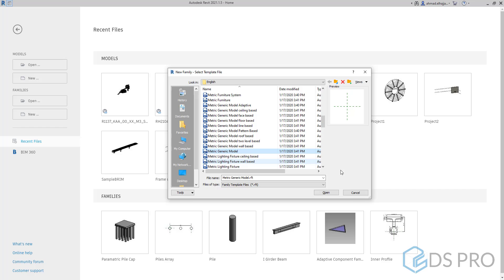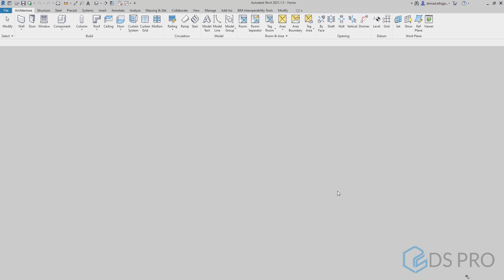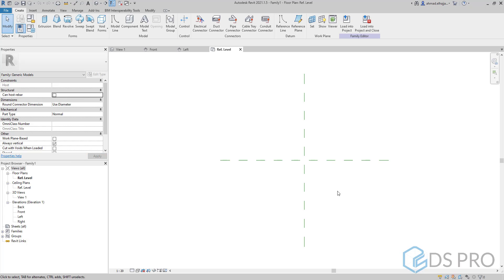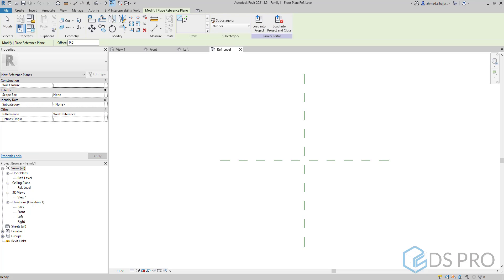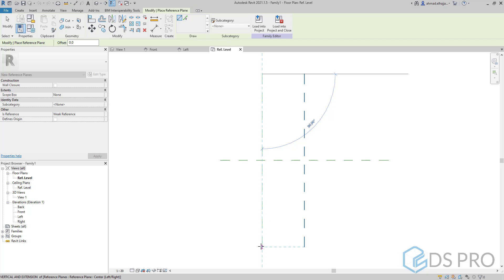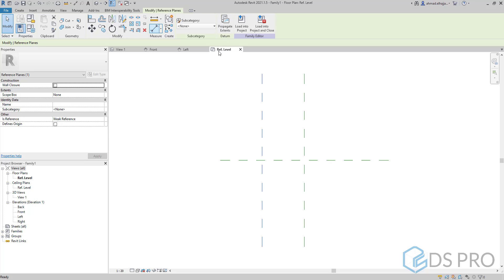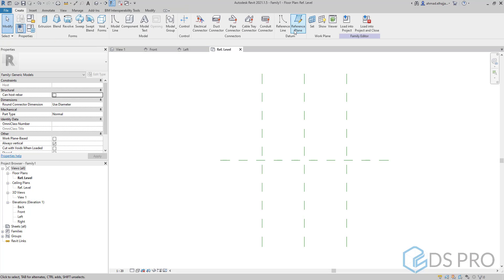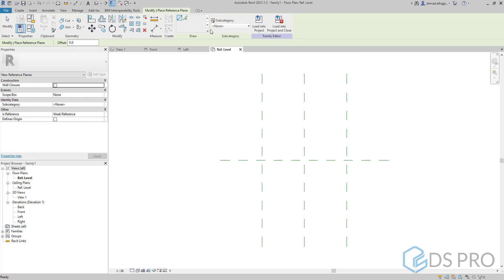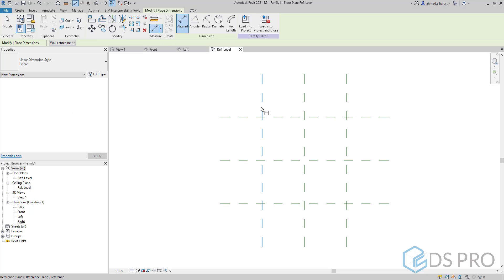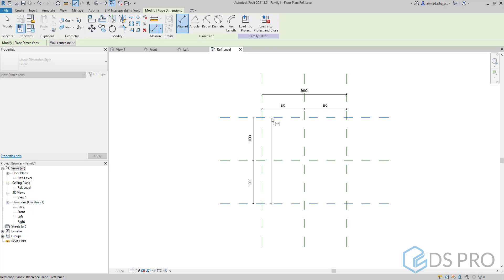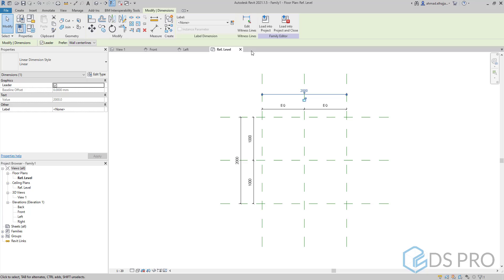To create the skeleton of the family we have to create or draw reference planes. We draw the first reference plane and we can mirror it for the second one. The same idea applies in the other direction. We can use pick reference plane or pick line, and let the distance be 1000 millimeters. Then we have to put the dimensions and make them equidistant for both directions.